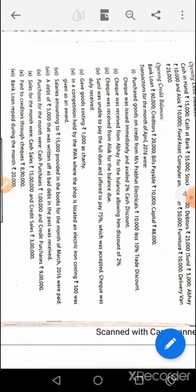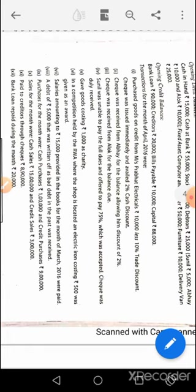Transaction six: in a competition held by RWA, an electric iron was given as an award. As per money measurement concept no entry is made since there is no cash movement. An alternative view per the materiality principle: equipment account debit to capital — both approaches discussed. Transaction seven: salary provided in books was paid — salary account debit to cash, or outstanding salary account debit to cash. Transaction eight: bad debt recovered — cash account debit to bad debts recovered. Transaction nine: purchase account debit to cash, to creditors account — cash 1 lakh, creditors 9 lakh, purchase 10 lakh. Transaction ten: cash account debit 15 lakhs, debtors account debit 3 lakhs, to sales 18 lakhs. Transaction eleven: creditors account debit to bank 8 lakh 90 thousand; bank loan account debit to bank 20 thousand.